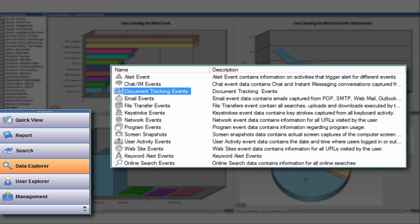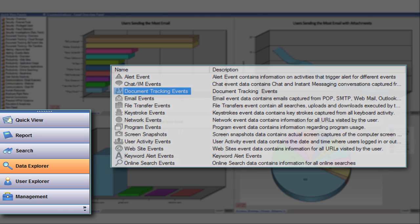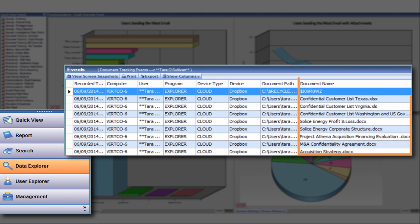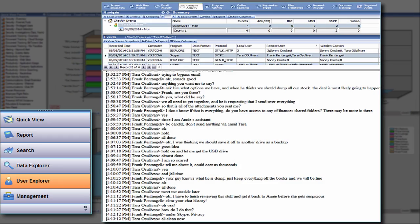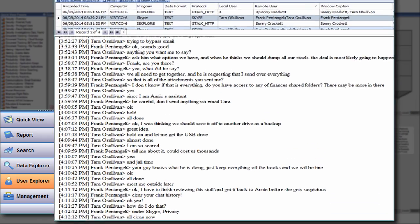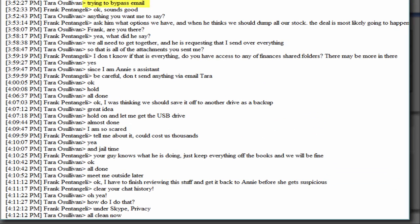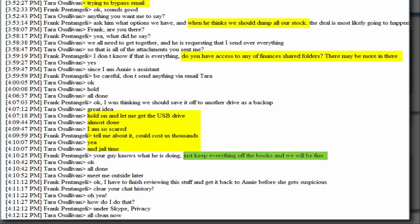Use the data explorer to drill into specific types of events such as employees copying proprietary files to cloud storage providers. And the user explorer tool can be used as a spot investigation tool that allows you to see all the activities of any single employee.